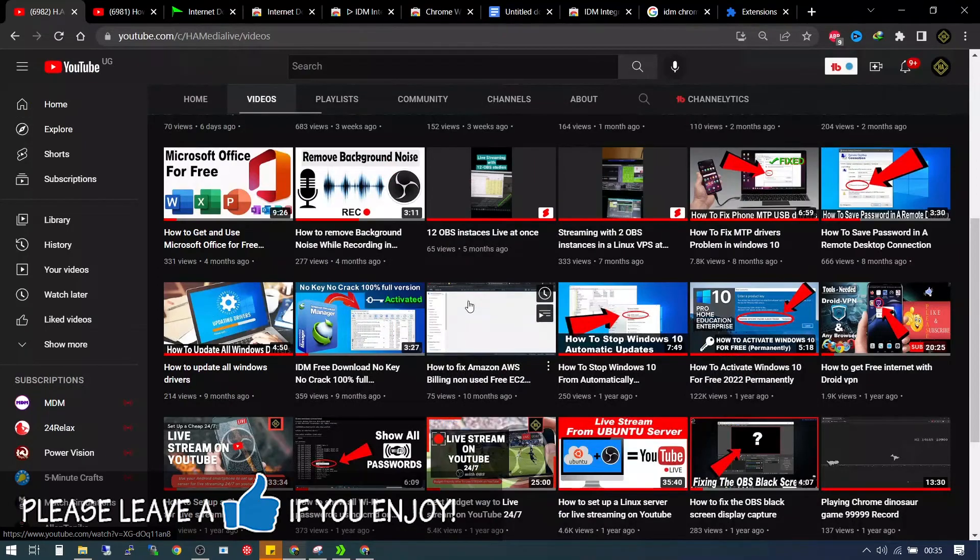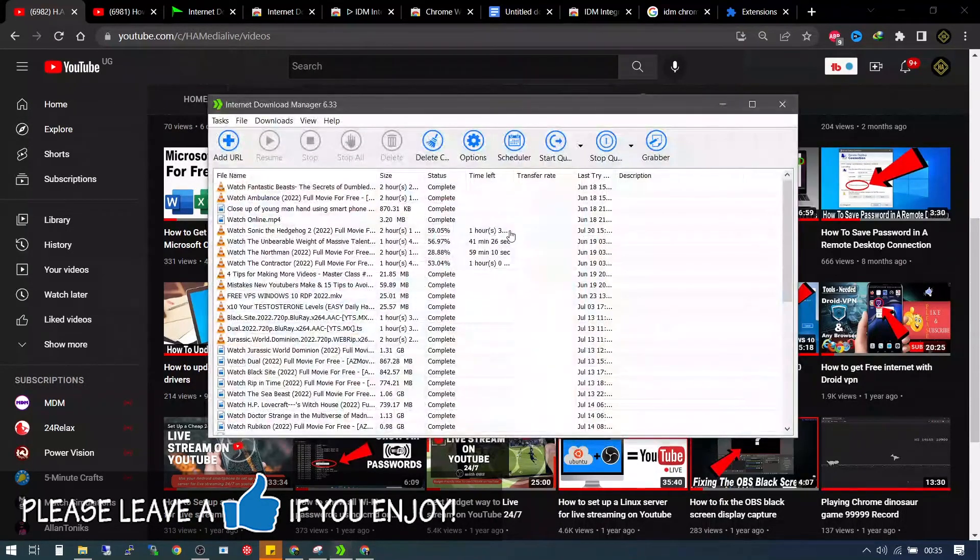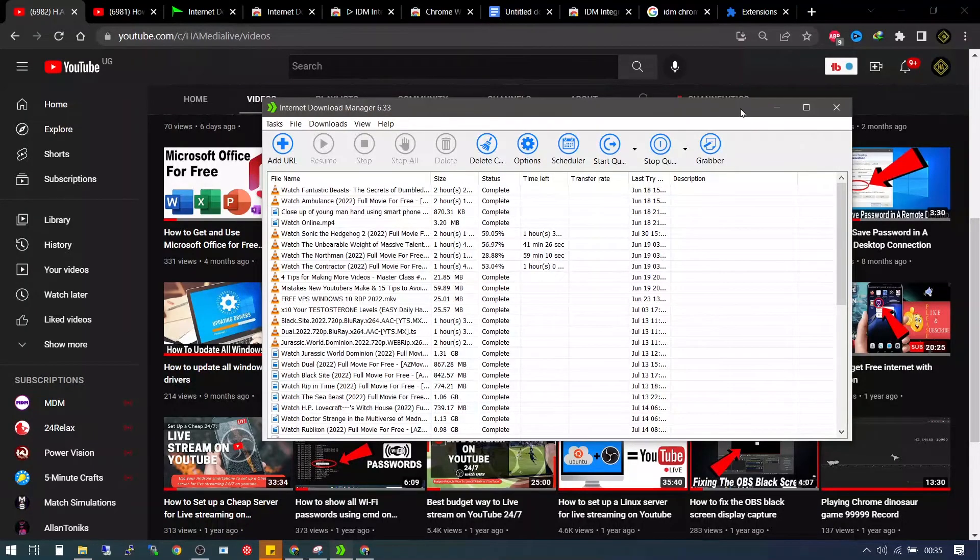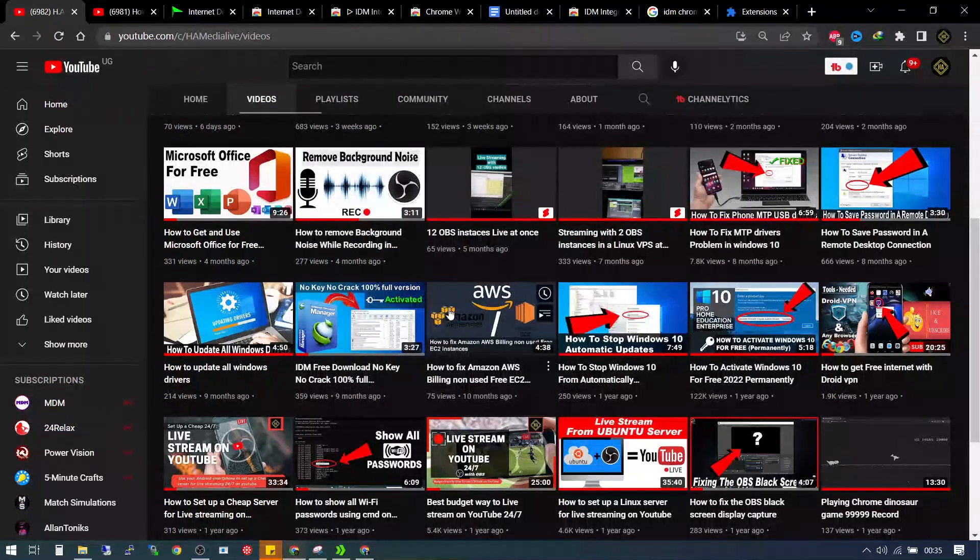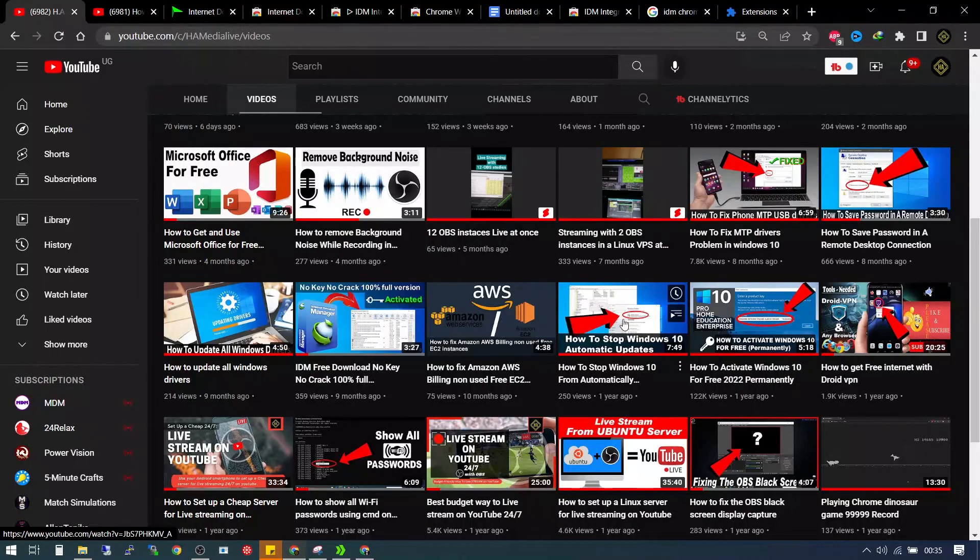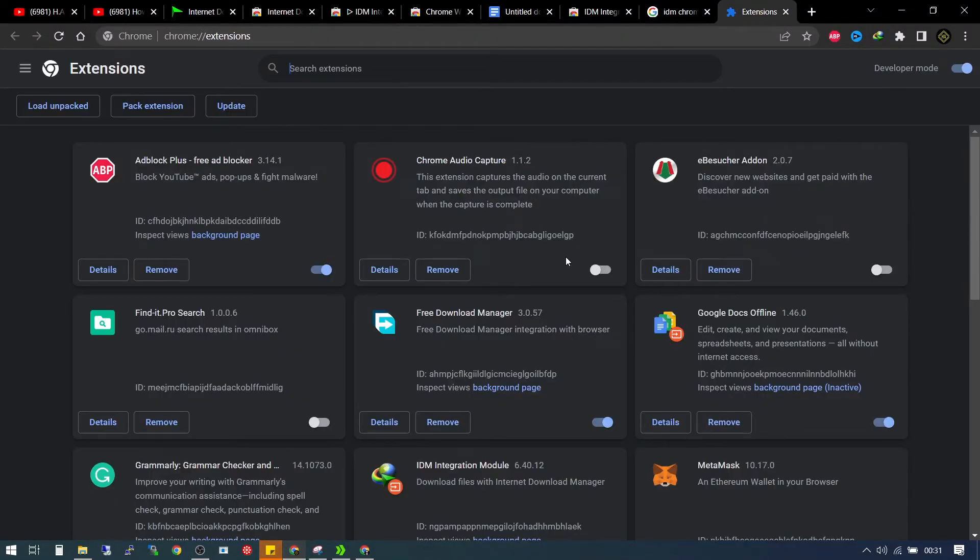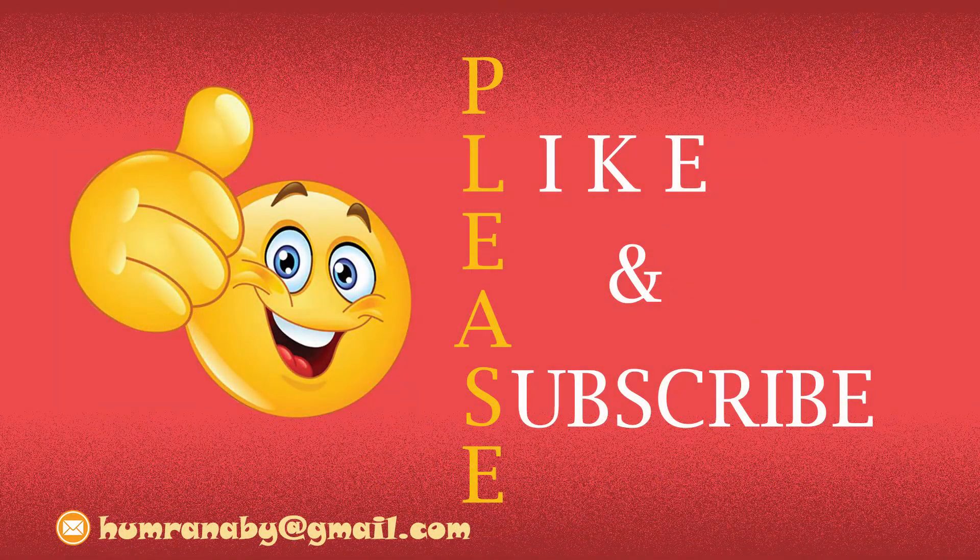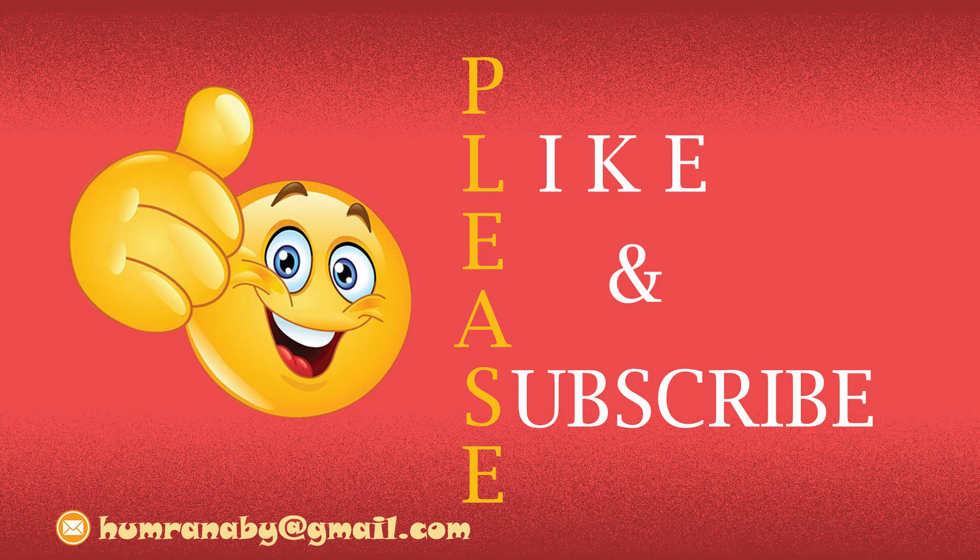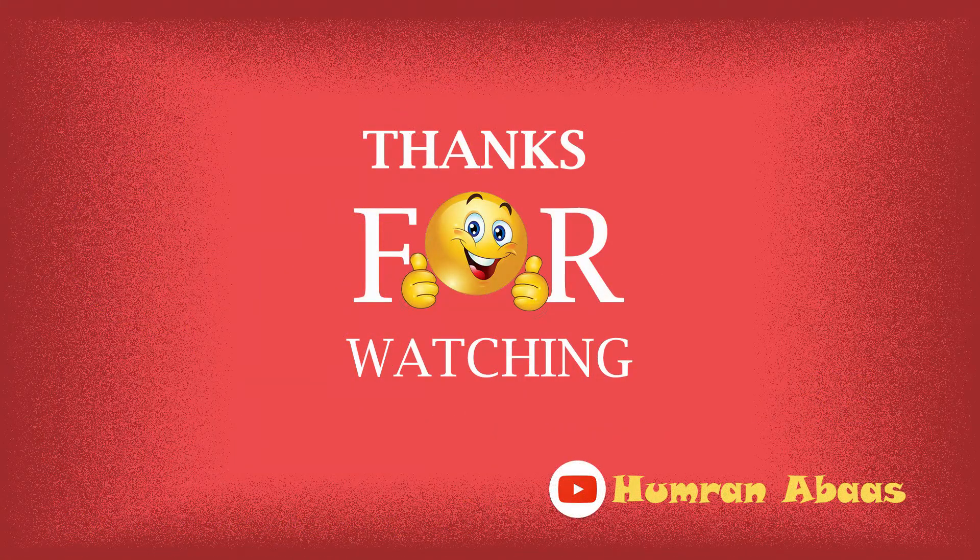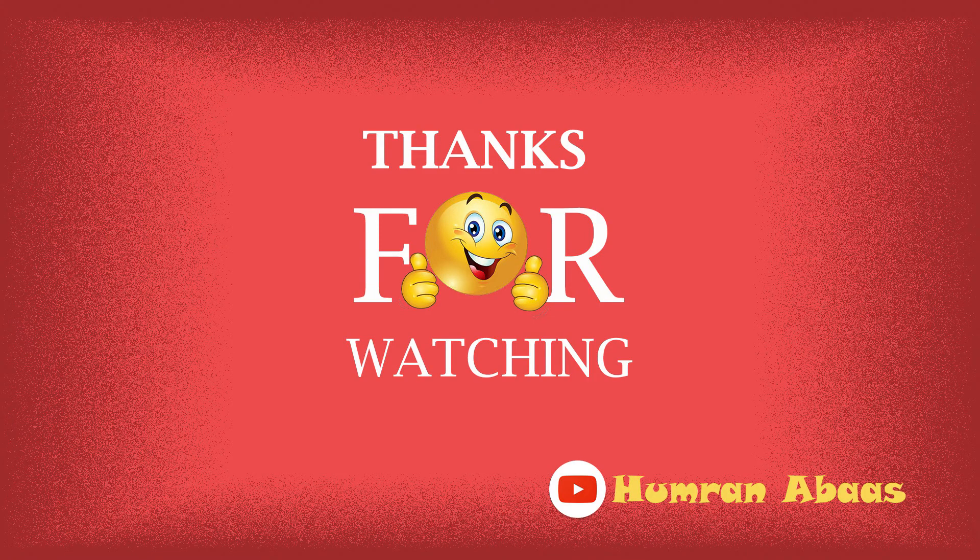If you want to download a new IDM that works and does not pop up registration dialogues, I've made a video about that. I'm going to put the link into the description. So if you found this video helpful, please give it a thumbs up. If you have any questions, you can drop them in the comments section down below. I appreciate you subscribing to my channel and I'll see you guys in the next video.